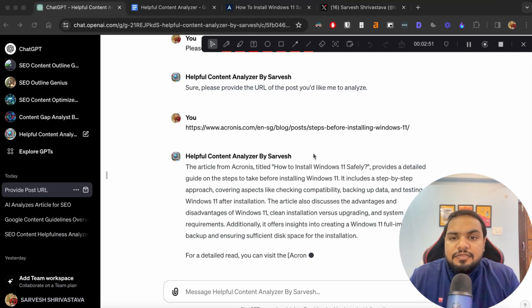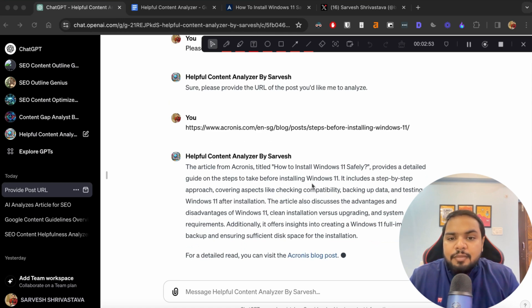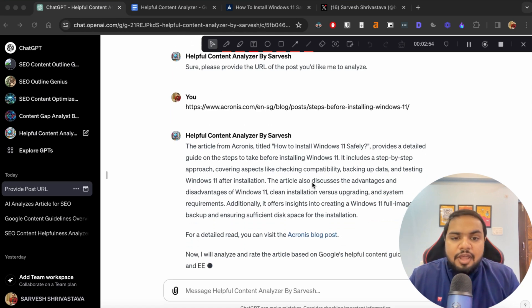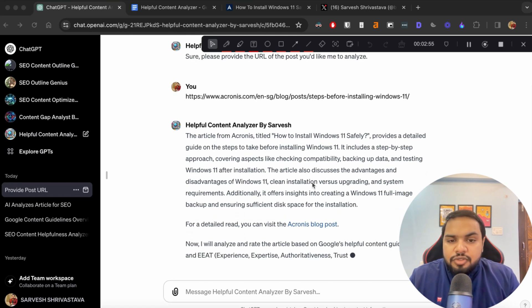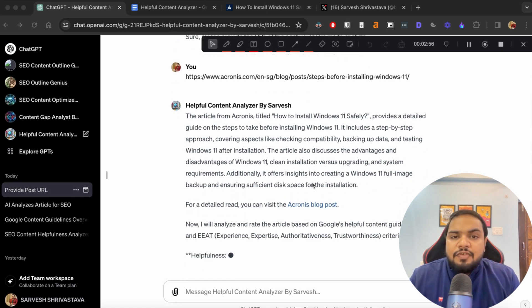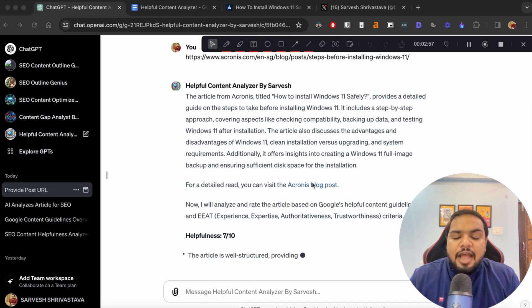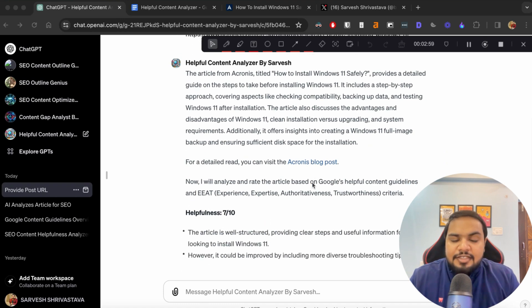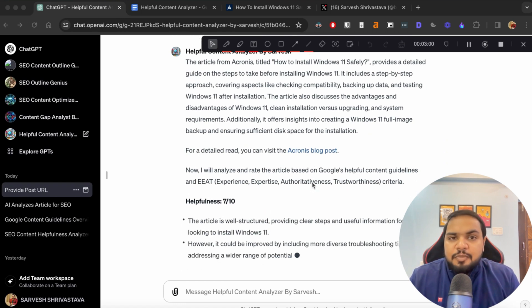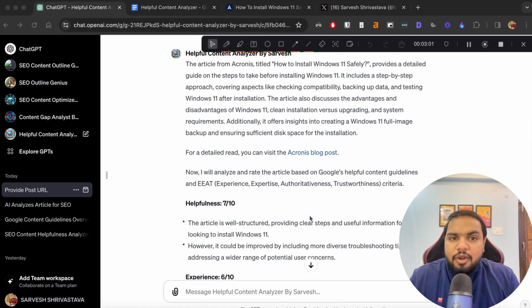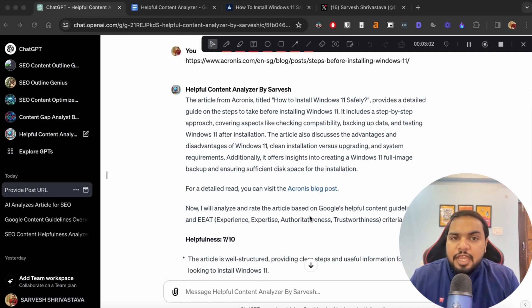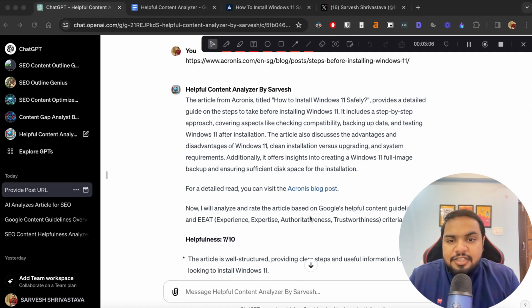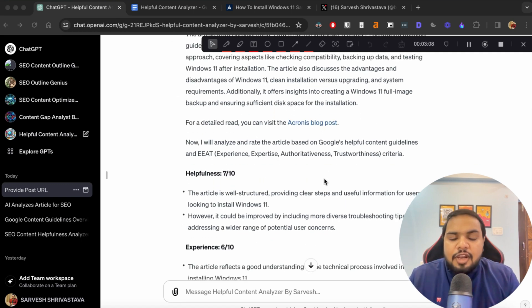Once you have pasted the URL, now you can see that it has fetched the content directly from that webpage. And now what it's going to do is it will rate the article based on all of the criterias as well as provide you bullet pointers on how you can improve them. So let's look at that in detail.